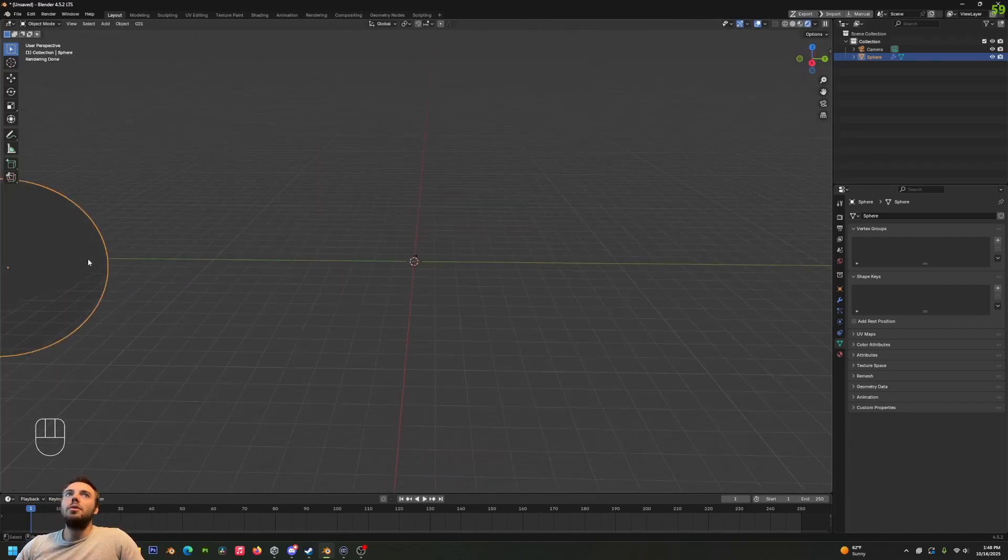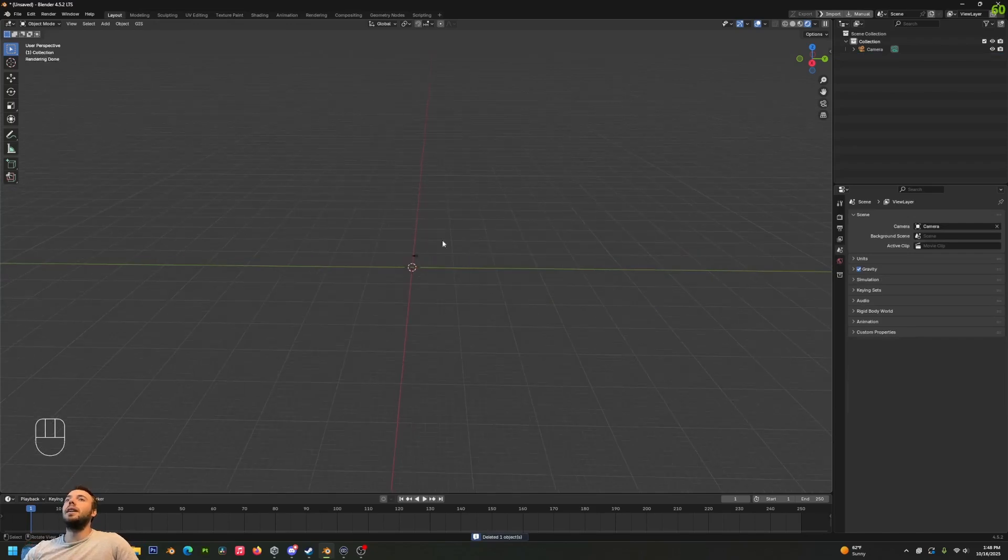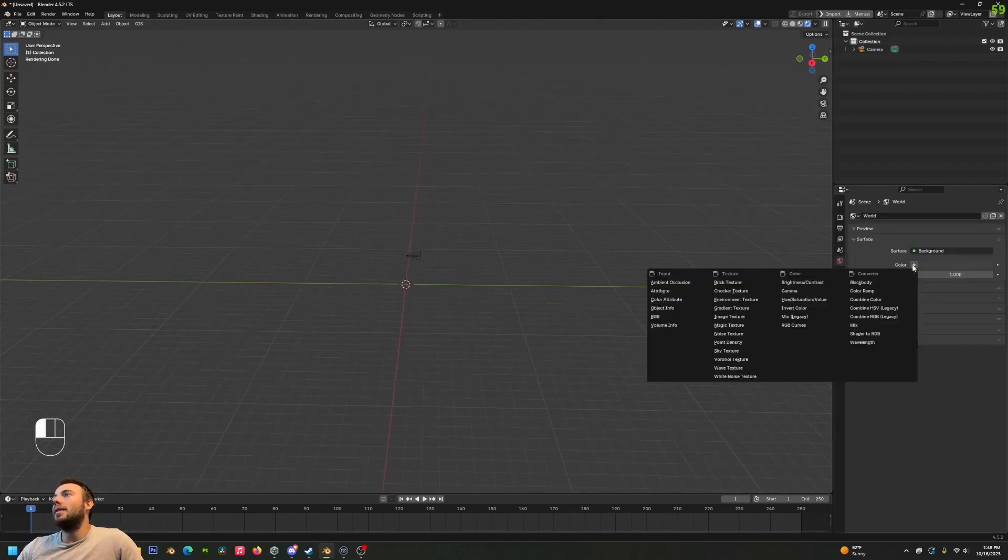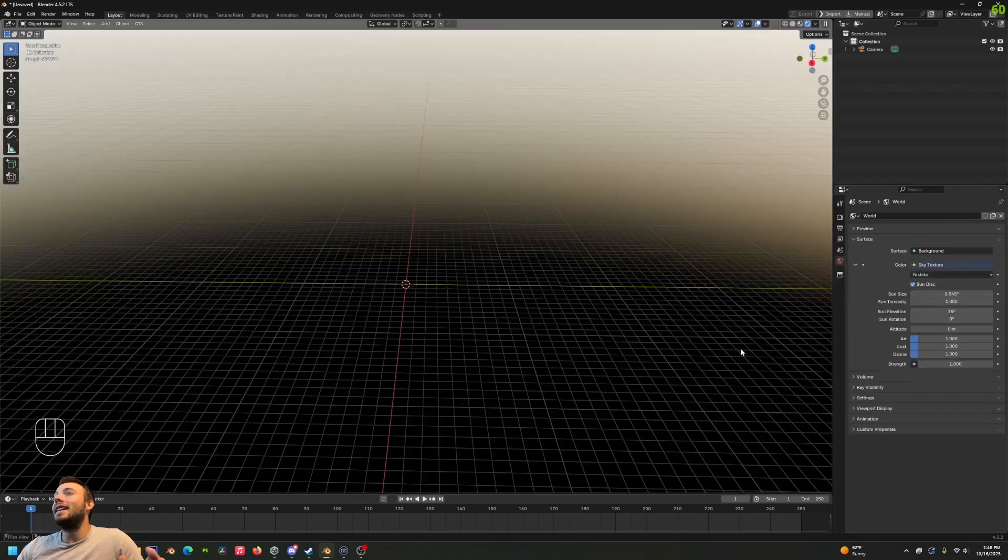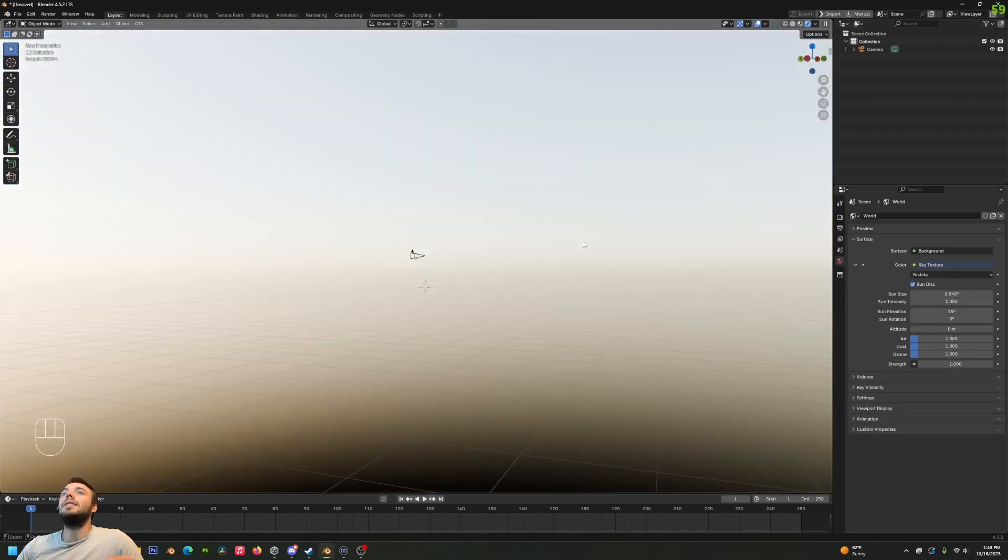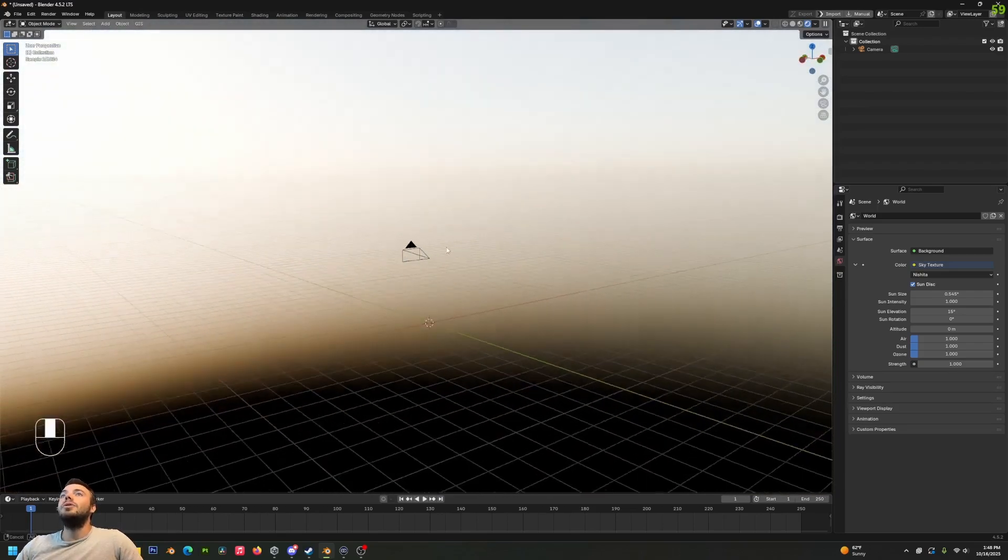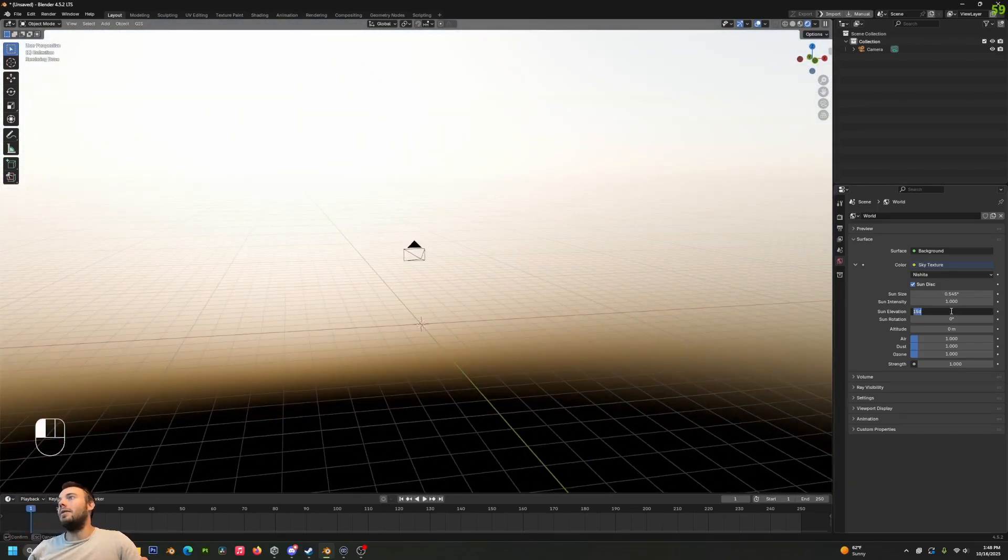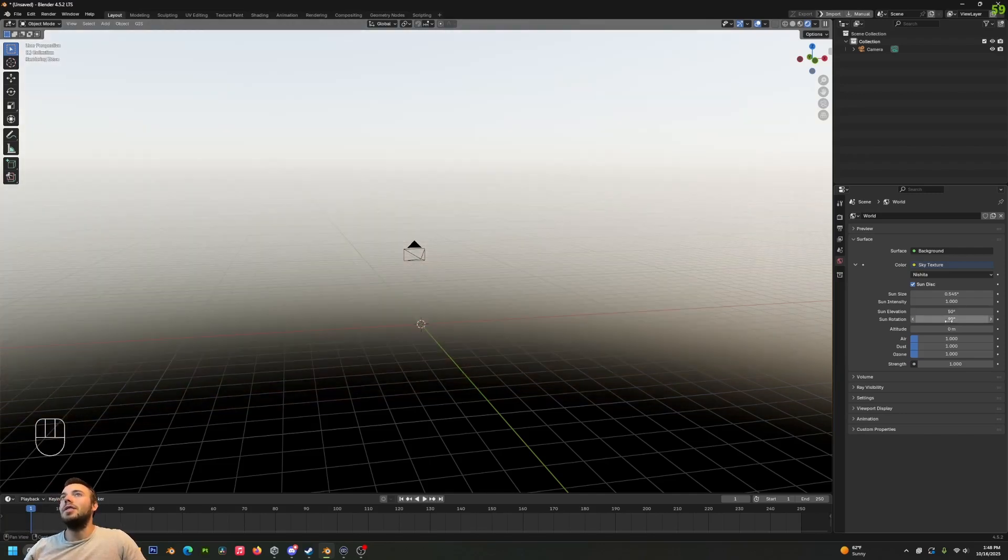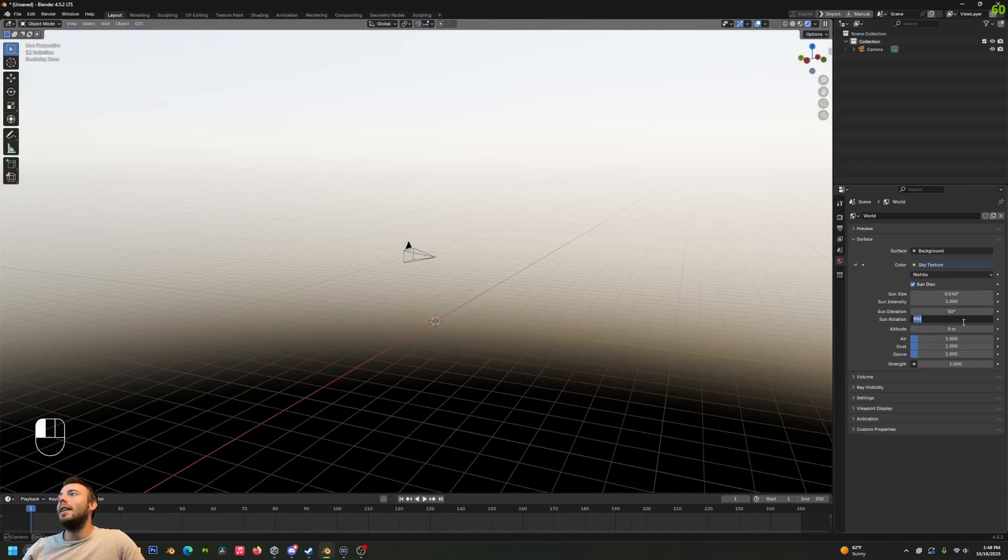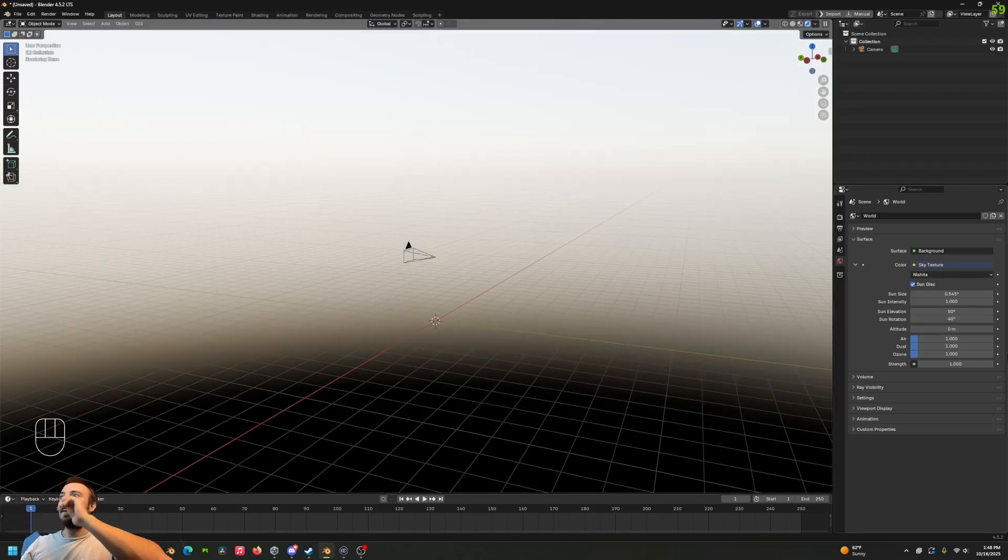But I want to show you a really cheap and easy trick to make really good skyboxes with very little effort. Go to World Properties, go to color and select Sky Texture. This creates a procedural sky texture in Blender and you can change all different settings on this. For starters, you can change your sun elevation to let's say 50, and you can change the rotation to 90 so now the sun's coming from over there. I'll set it to 40 to get a little side thing going on there.